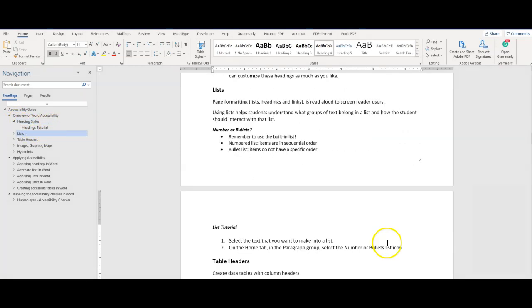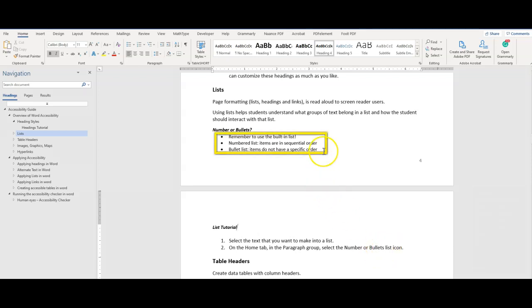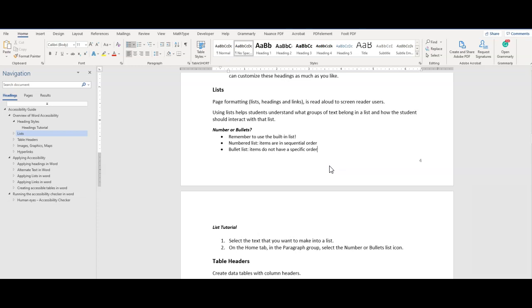Using lists helps users understand what groups of text belong in a list, and how the user should interact with that list. Use bulleted lists when order is not important. An example of this would be items in a grocery store. You can add items to your cart in any order, and it does not affect your checkout.